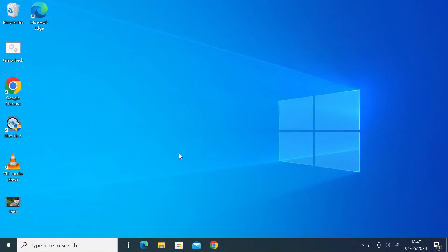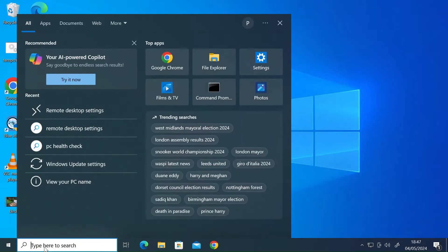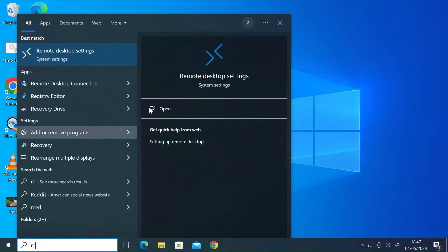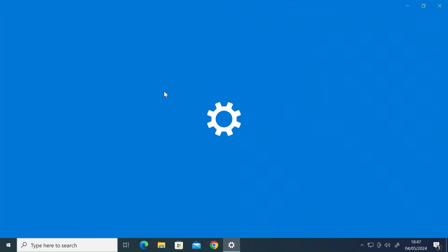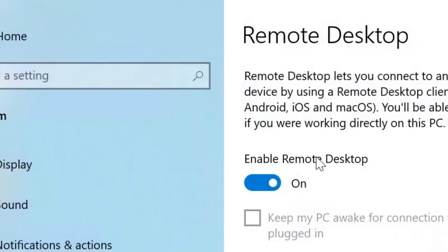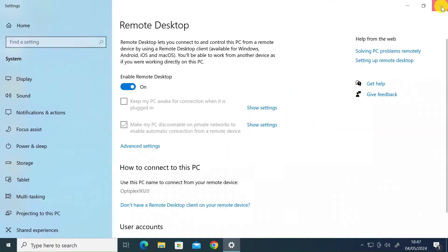So the first thing that you need to do on the target Windows machine that you want to control, you need to make sure that you've enabled Windows Remote Desktop. So in the search bar, just go to remote desktop settings as I've done here and make sure that you enable the remote desktop toggle button. As you can see there, it's enabled.